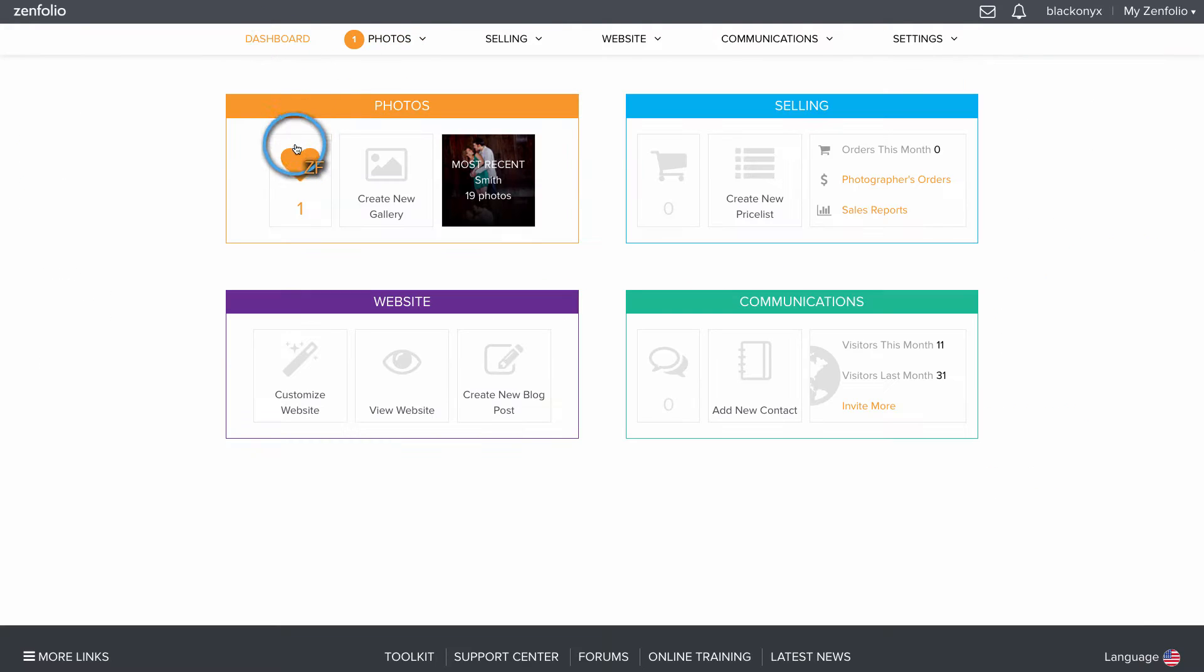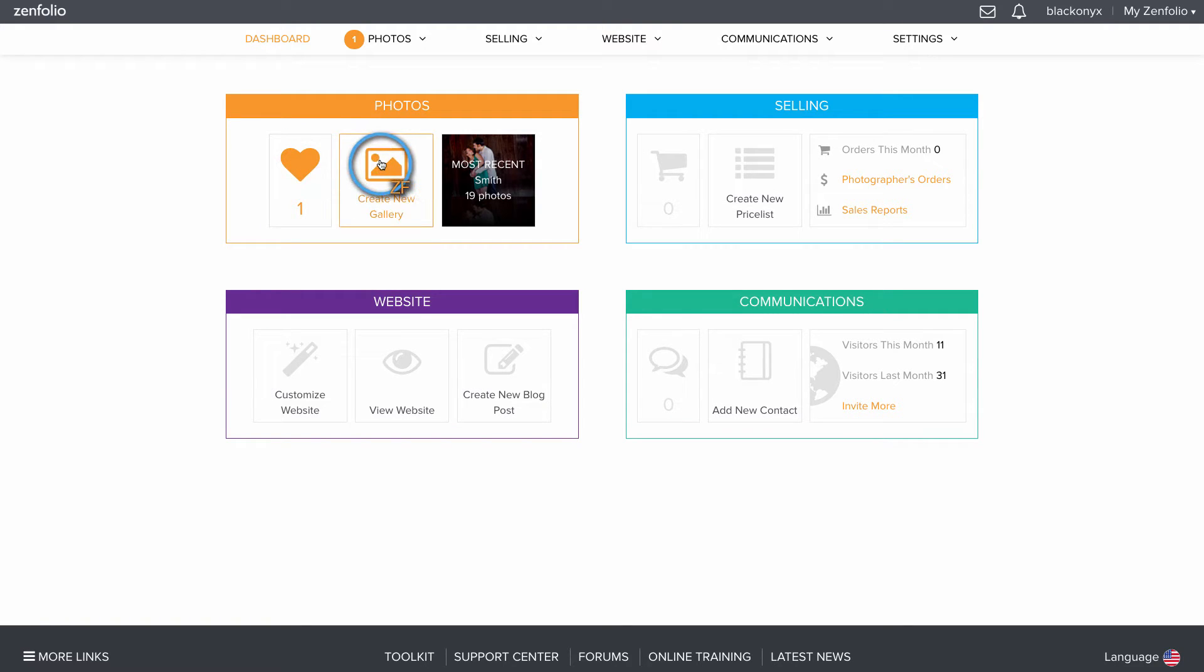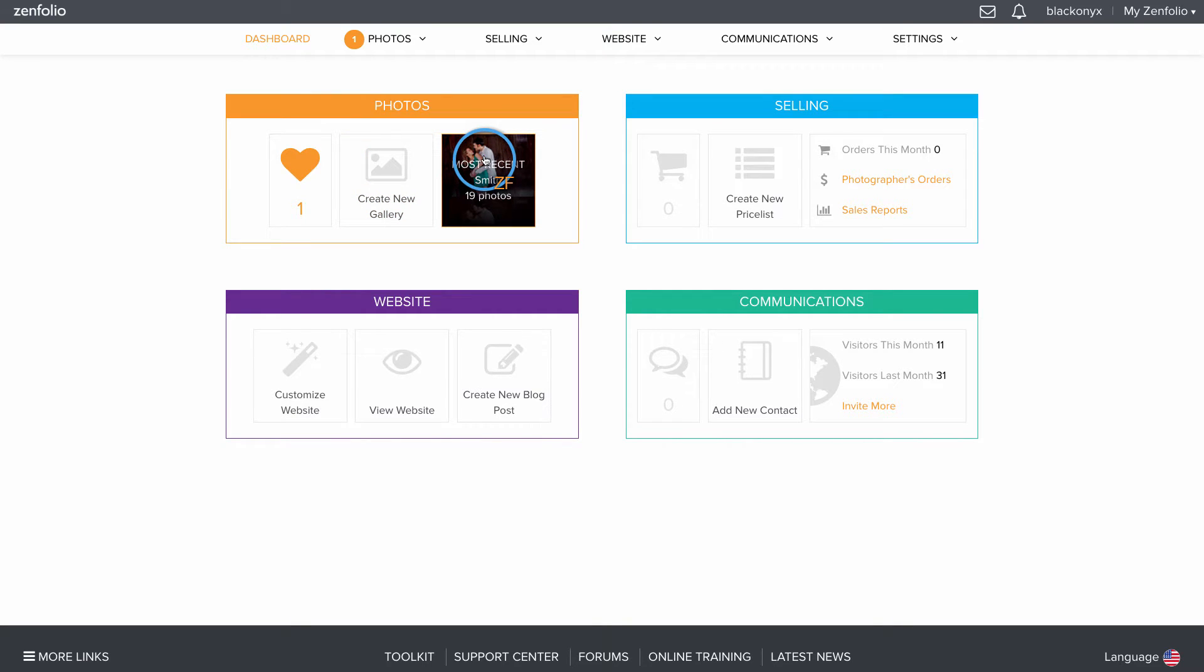Also on the Photos tile, you can view shared favorite sets, create a new gallery, and even view the most recently uploaded gallery by clicking on Most Recent.